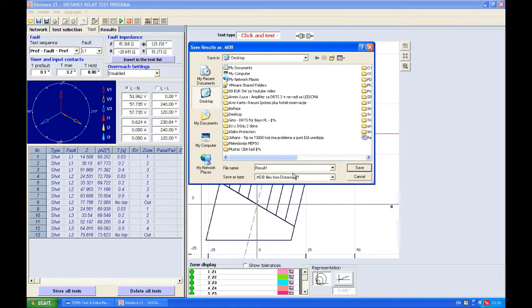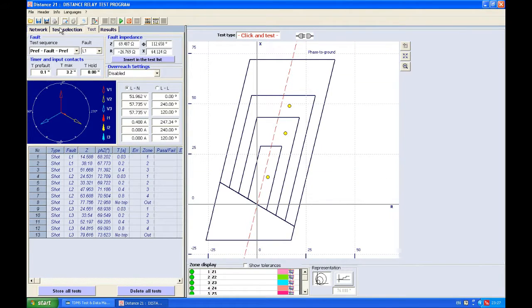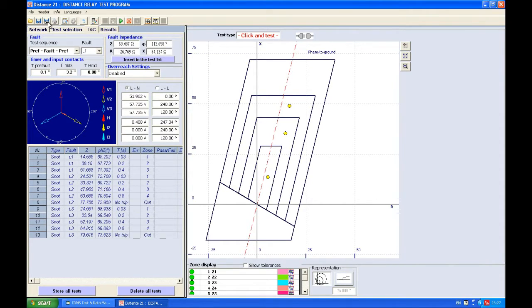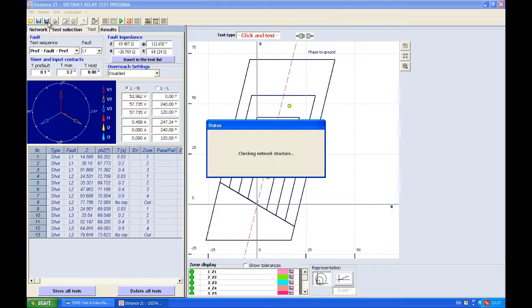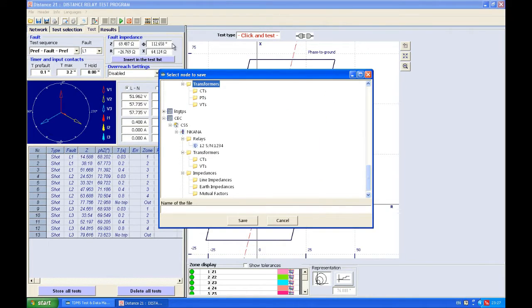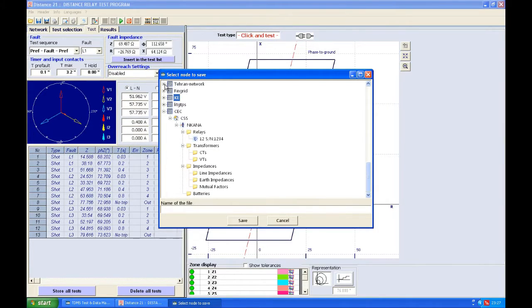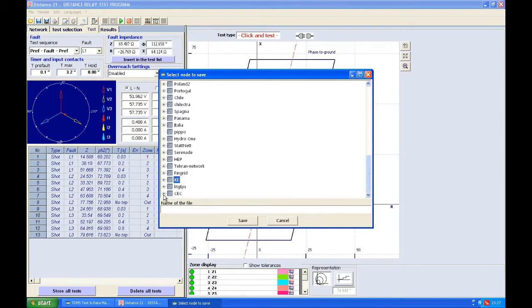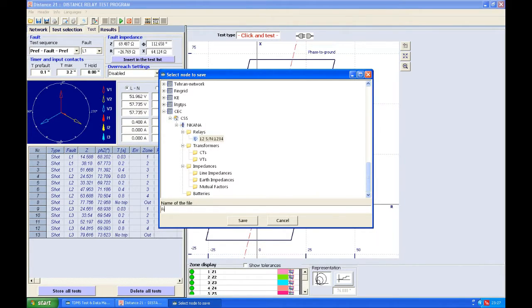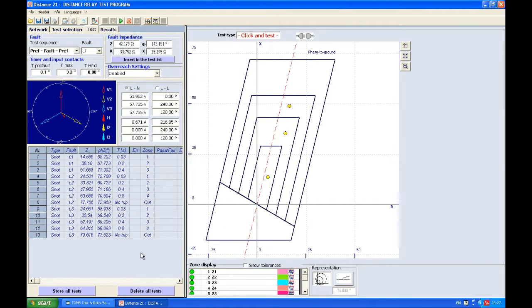The option Save in TDMS allows us to save this file which we executed in our own database, which we call Network Tree. We press here and our software asks us in which substation, which network we want to save this. Let's choose network CC, substation Kana, this relay, and let's call this 'first one'.